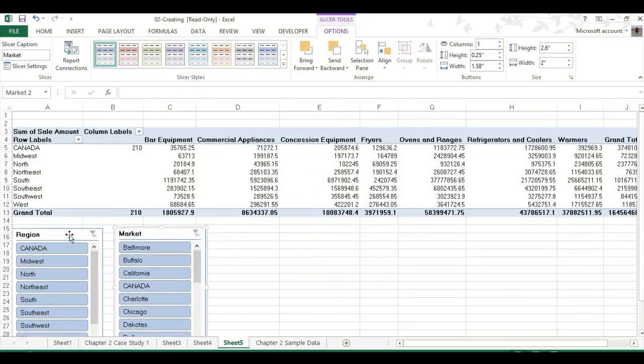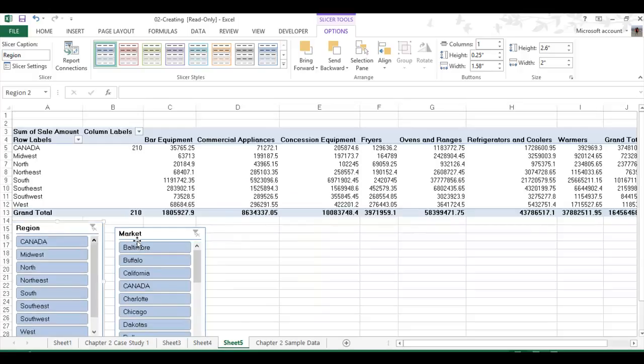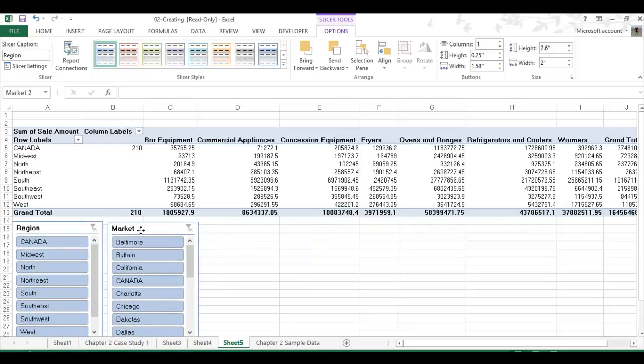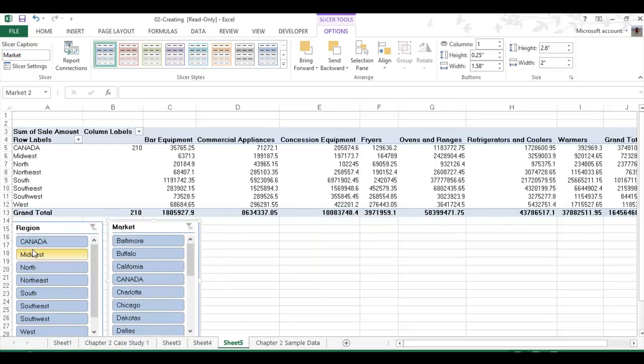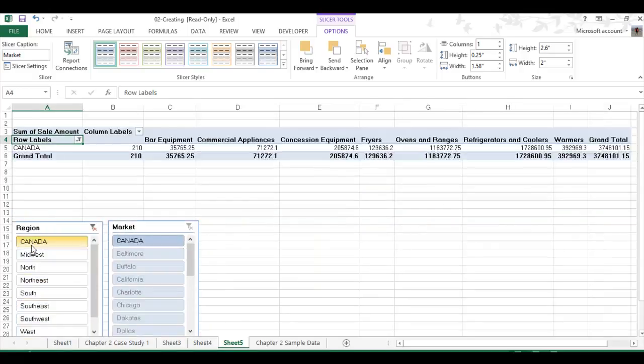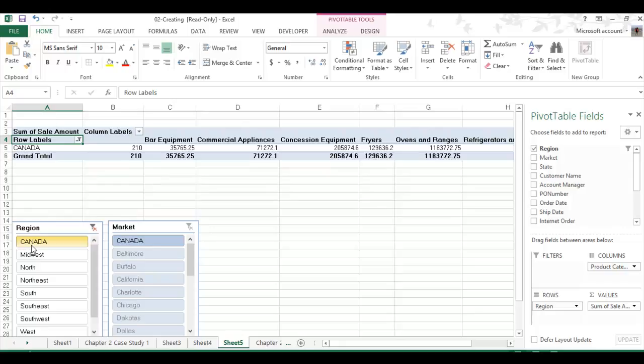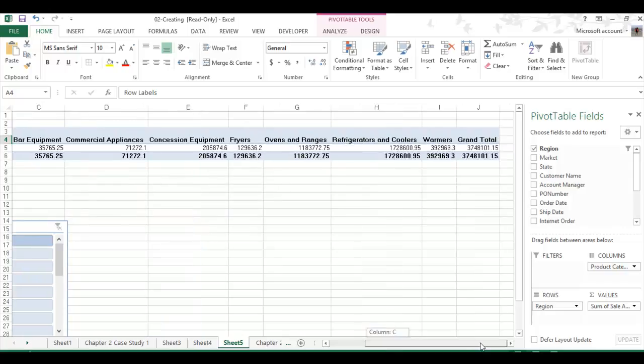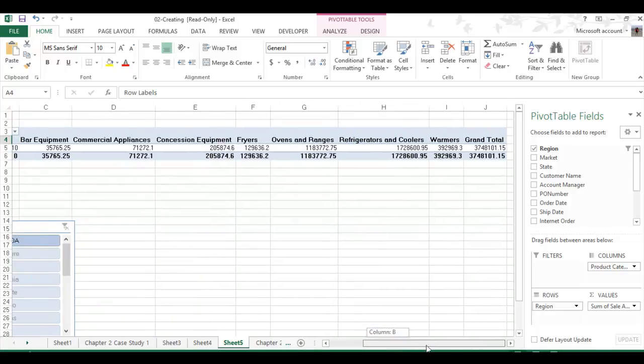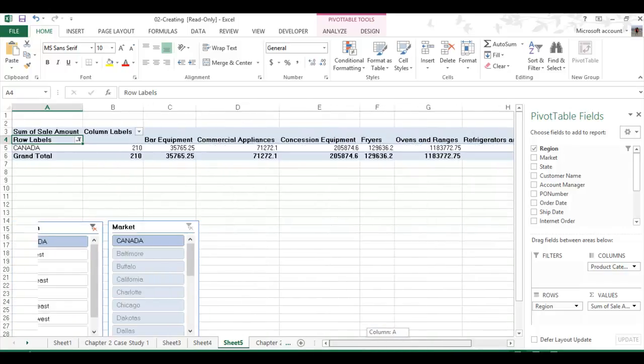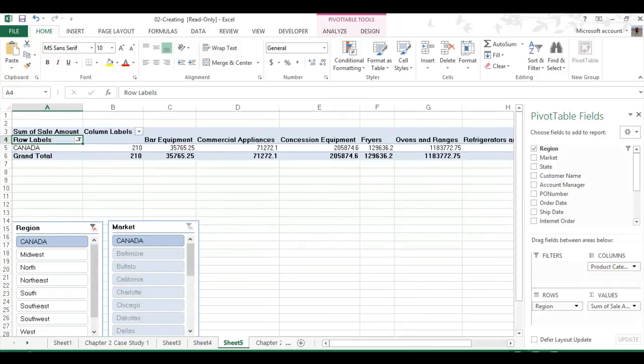This allows you to select the data and look at it on an individual basis. So you're not looking at all the data at one time and it's not all jumbled up together. And you can click, it says you can select multiple values by holding down the Control key on your keyboard while selecting the needed filters.